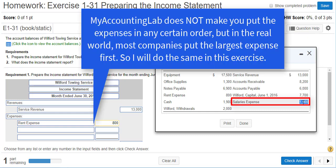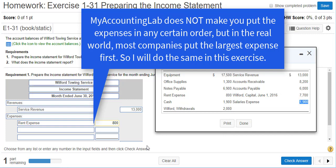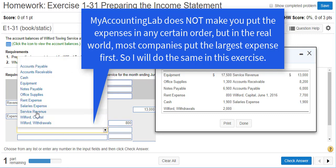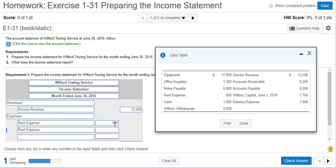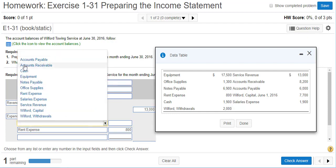My accounting lab will let you put the expenses in any order — it does not matter. But in the real world, they usually go from largest to smallest. So I'll move rent expense below salaries expense to show what most companies do in the real world. But again, the order doesn't matter for the assignment.